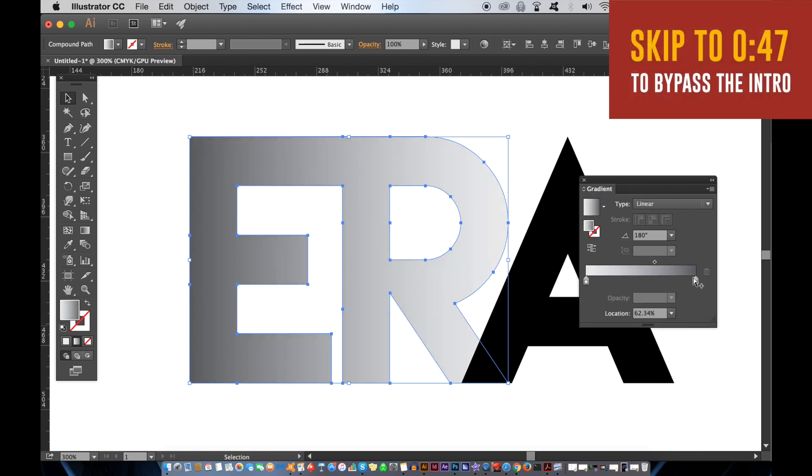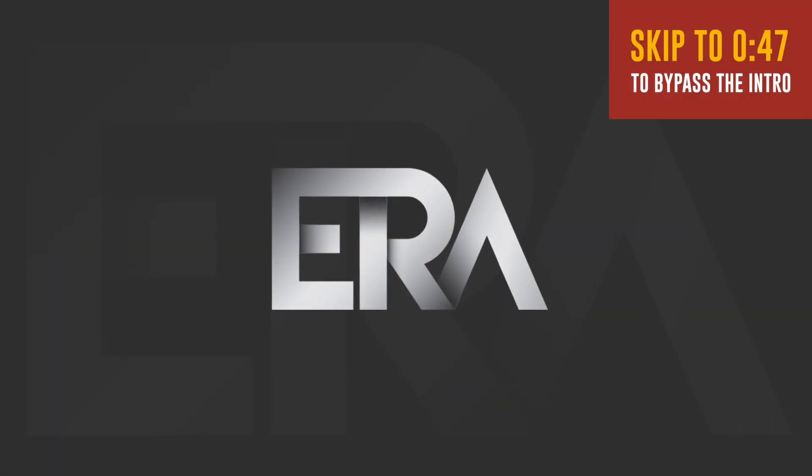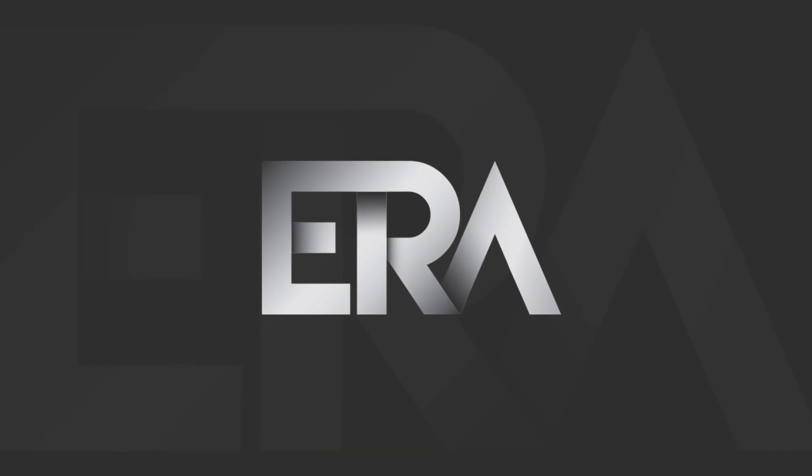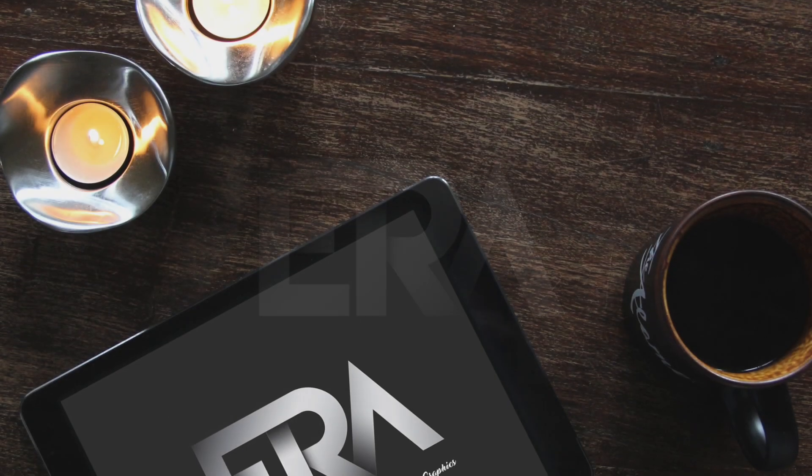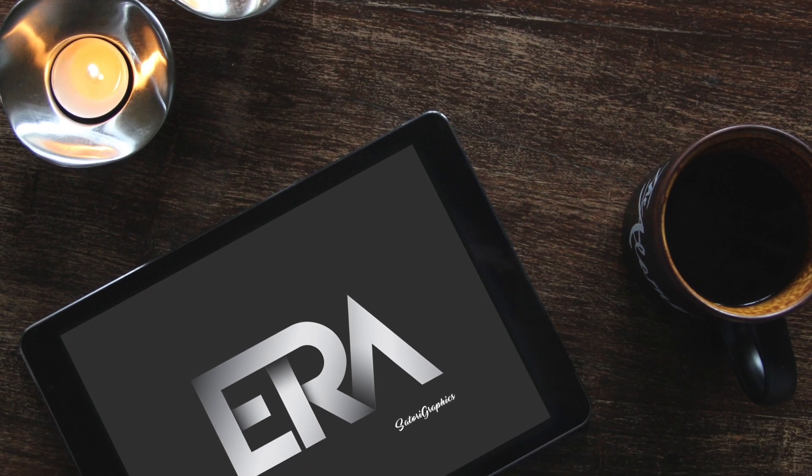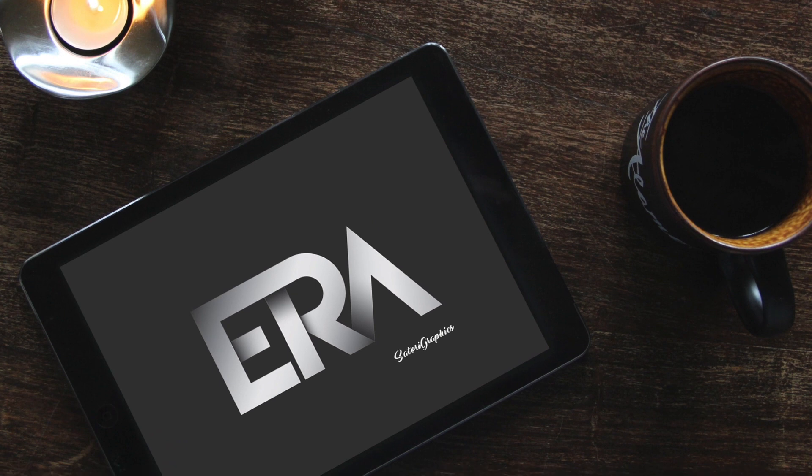Today I have an Illustrator tutorial where I show you some Illustrator gradient techniques, so follow along as we create some cool Illustrator typography effects for today's Satori Graphics tutorial.